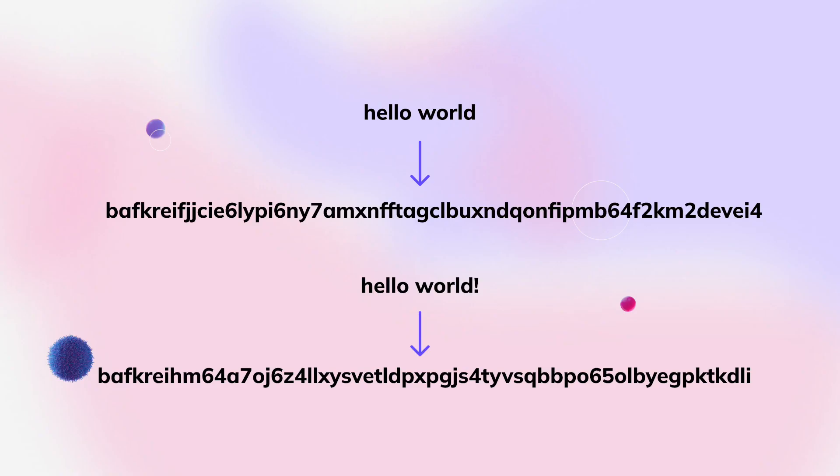For instance, if I have two text files — one that says "hello world" and another where I add an exclamation point — you're going to get two totally different CIDs. And because of these superpowers, content on IPFS can be verified and you can rest assured that it has not been altered or changed. It is immutable.